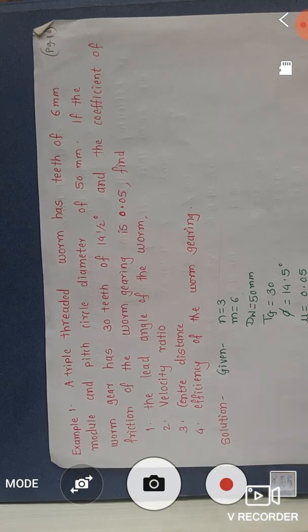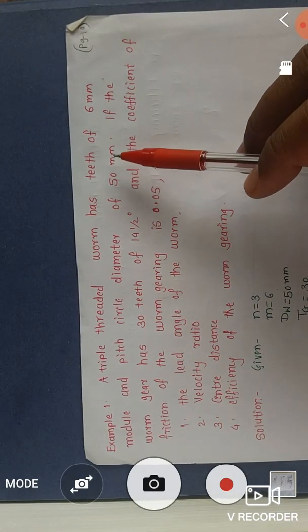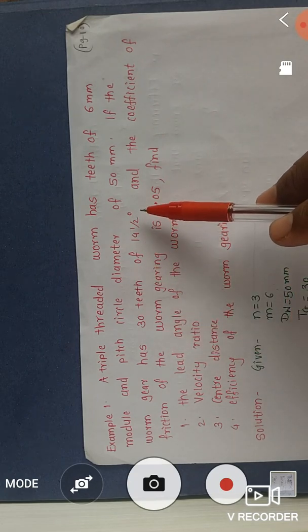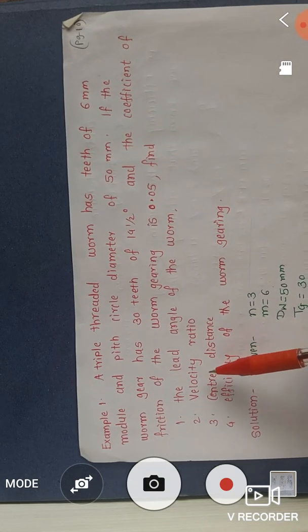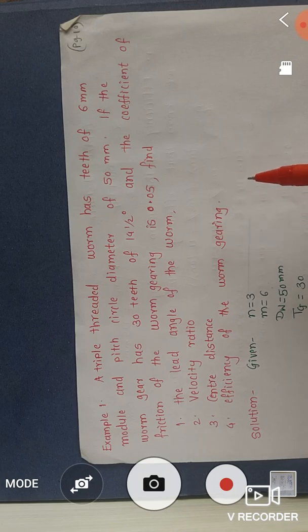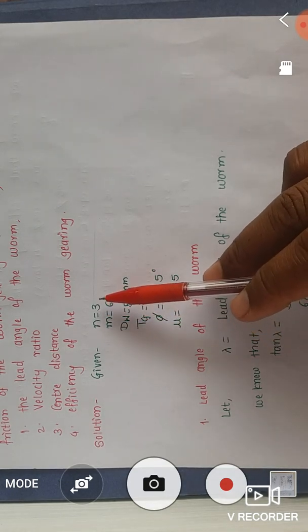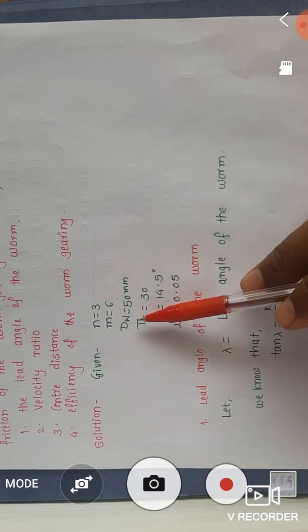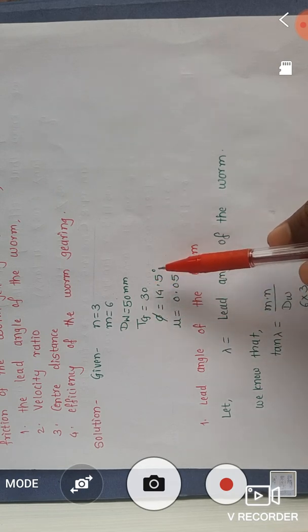We now see one numerical problem on worm and worm wheel. Problem statement: a triple-threaded worm has teeth of 6 mm module and pitch circle diameter of 50 mm. If the worm gear has 30 teeth of 14.5 degree pressure angle and the coefficient of friction is 0.05, find: (1) the lead angle of the worm, (2) the velocity ratio, (3) the center distance, (4) the efficiency of the worm gearing. Given data: number of starts n = 3, module = 6 mm, dw = 50 mm, number of teeth on gear = 30, φ = 14.5°, μ = 0.05.